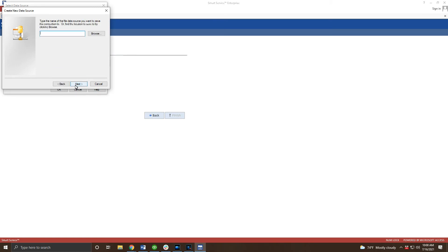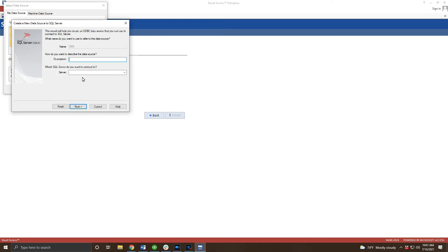With Native Client 10 selected click next at the bottom to continue. Here we can name our DSN. We usually pick SSX as the name for convenience. After entering the name click next for this prompt and finish on this resulting prompt.